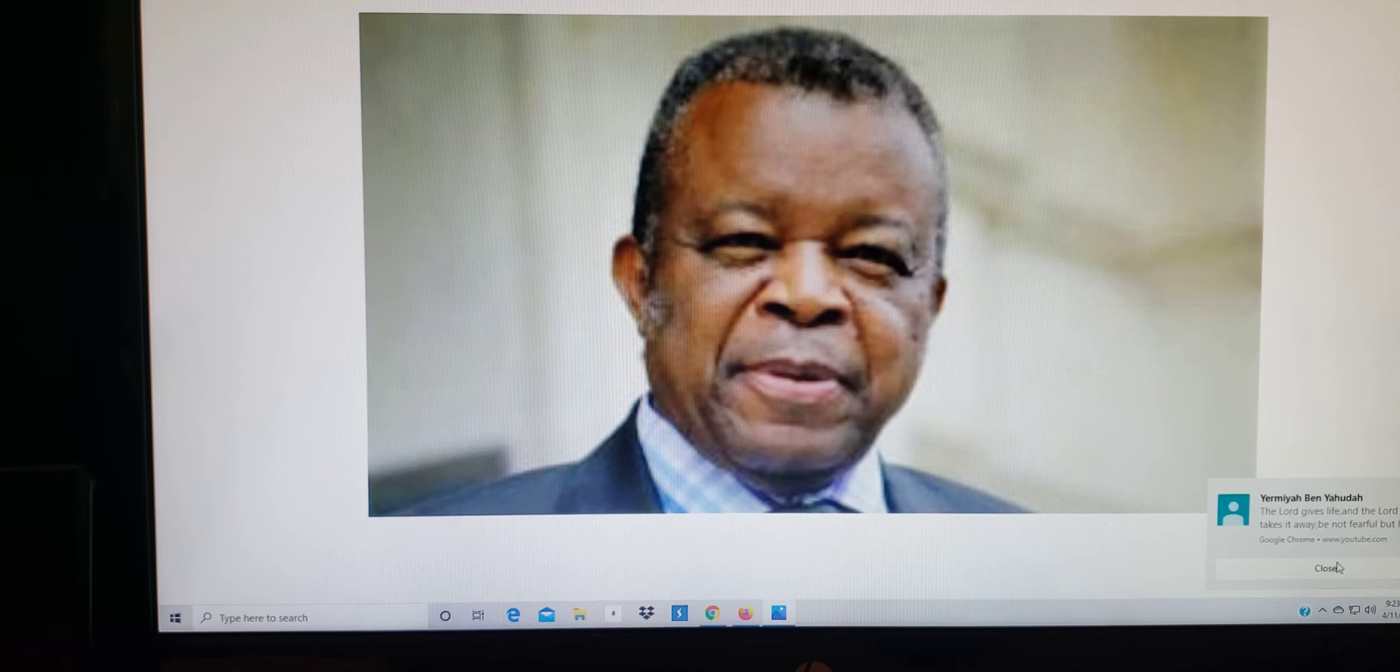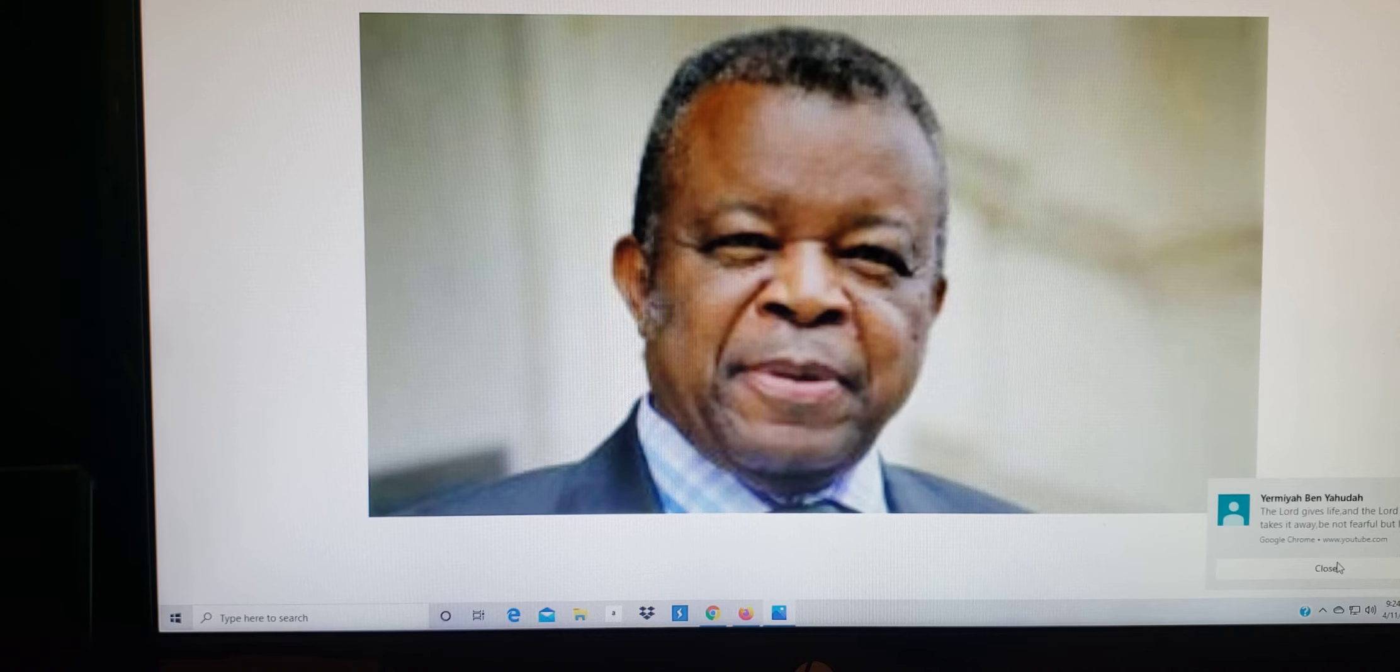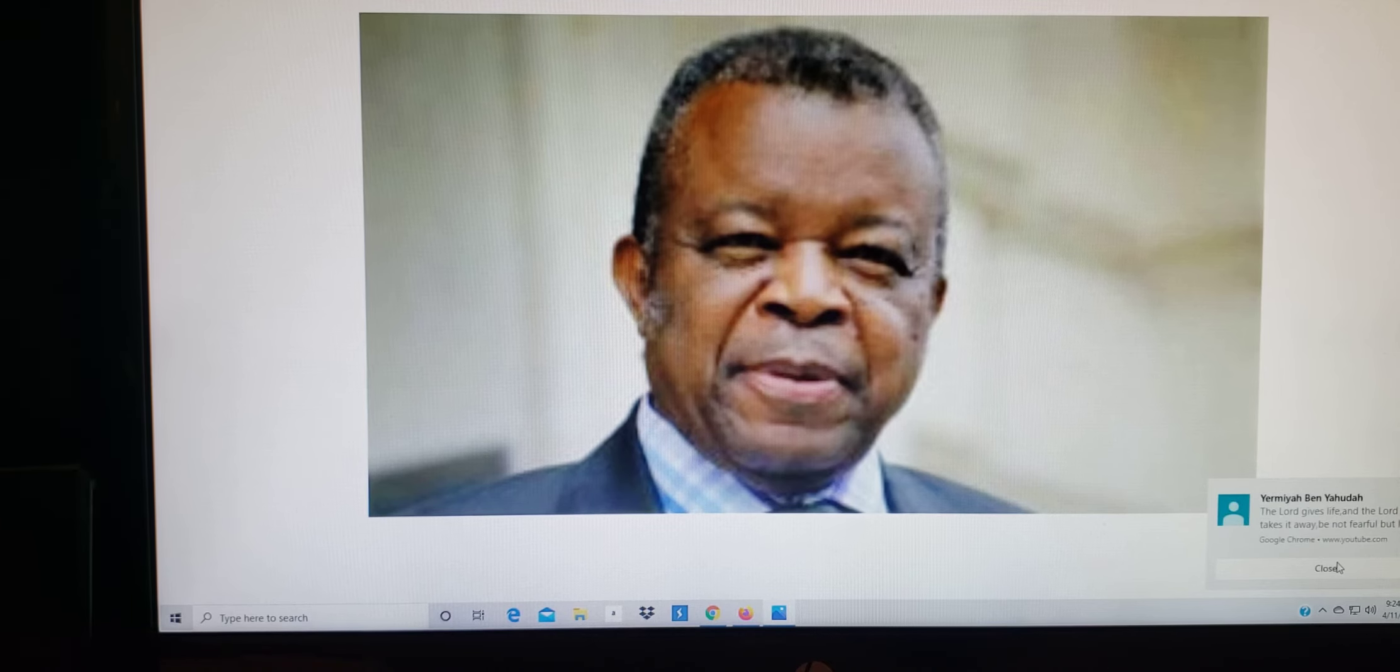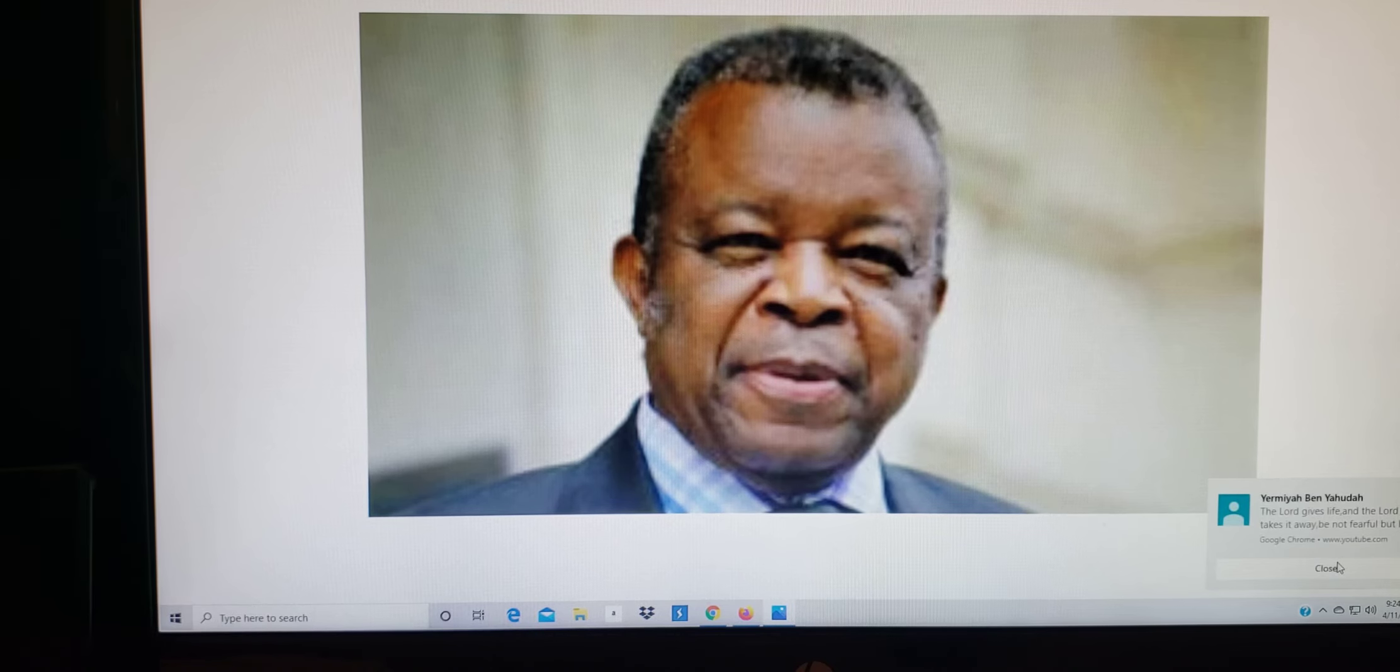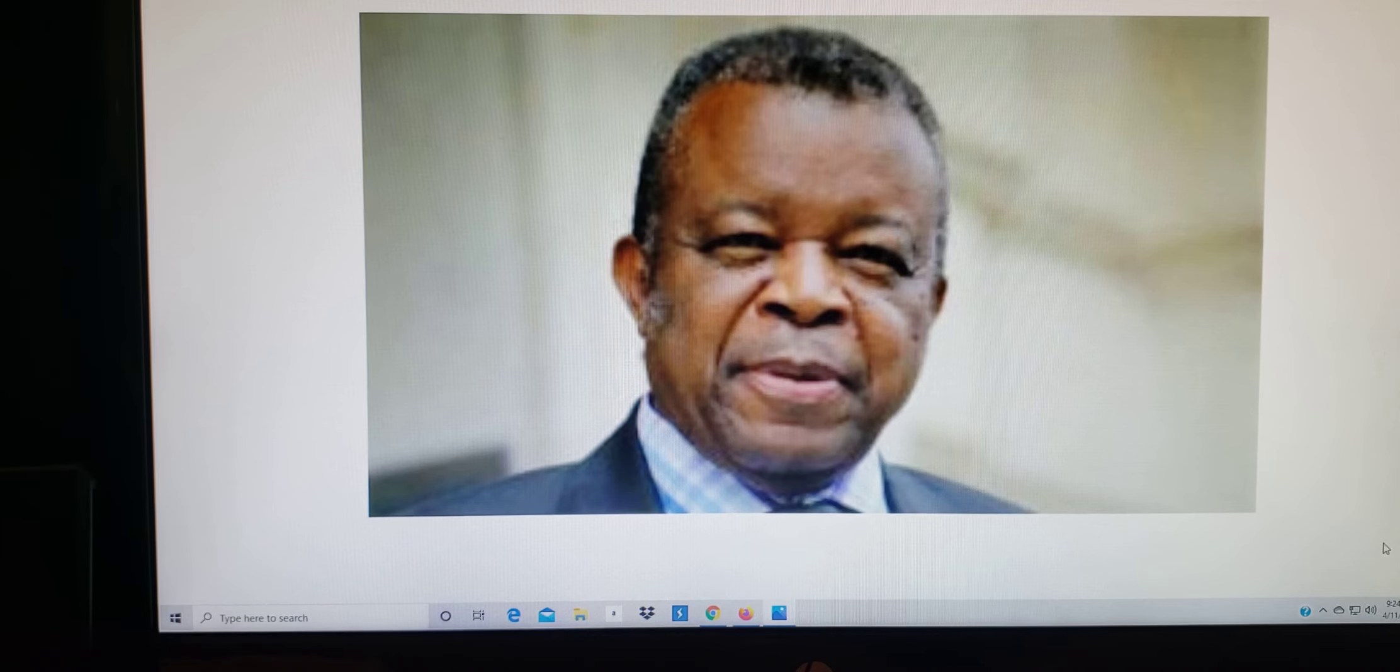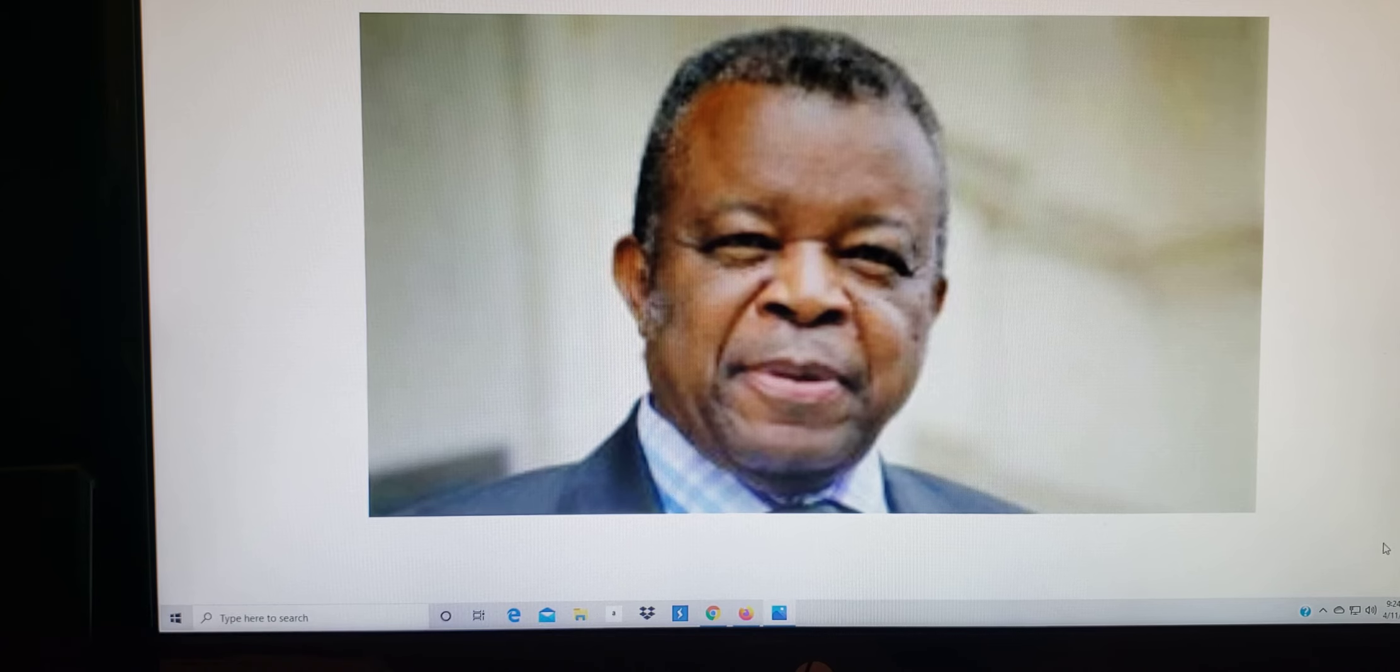In case you guys are wondering who this man is right here, his name is Jean-Jacques Muyembe Tamfum. And actually, what he is, is a Congolese microbiologist. He is the General Director of the Democratic Republic of the Congo Institute of National Affairs. And about maybe a week ago or so, I did a video about two French doctors who figured that the actual vaccine for the COVID-19 should be tested on the people in some parts of Africa.